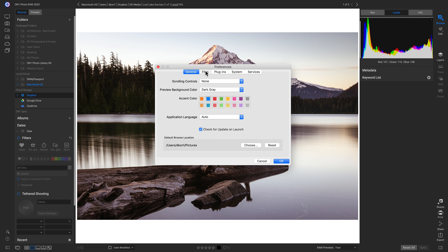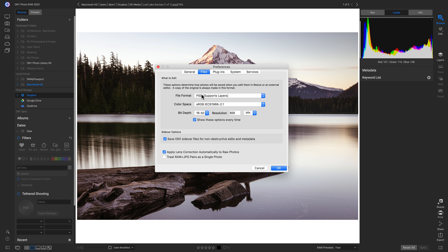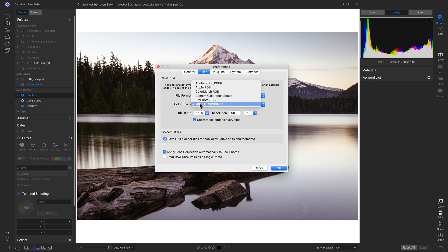Now let's go into Files. With the Files tab, we can choose what file types are saved if we're using an external editor such as Lightroom or Photoshop, and also if we're editing photos inside of Resize. So I tend to keep mine at a PSD, but you can choose a TIFF or a JPEG. And then we can choose our color space, our bit depth, and our resolution.